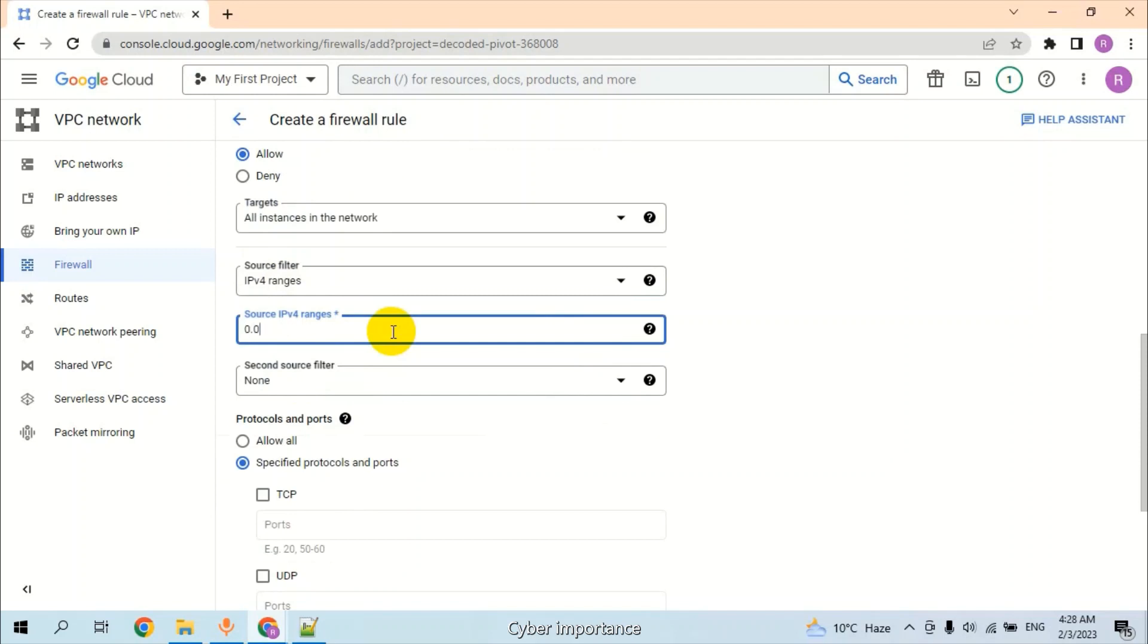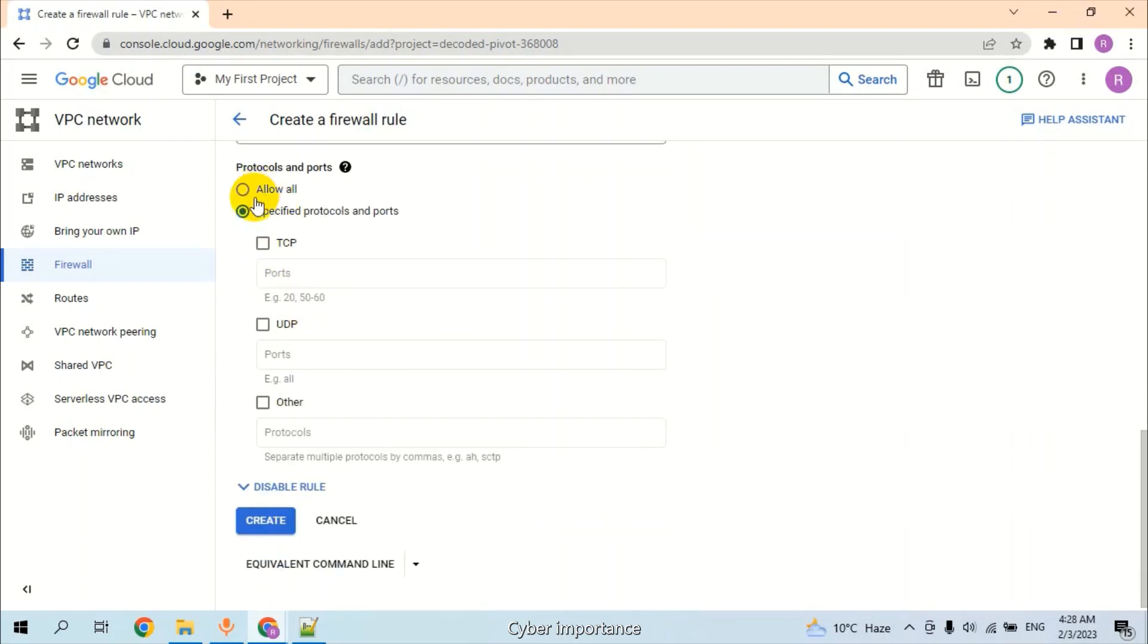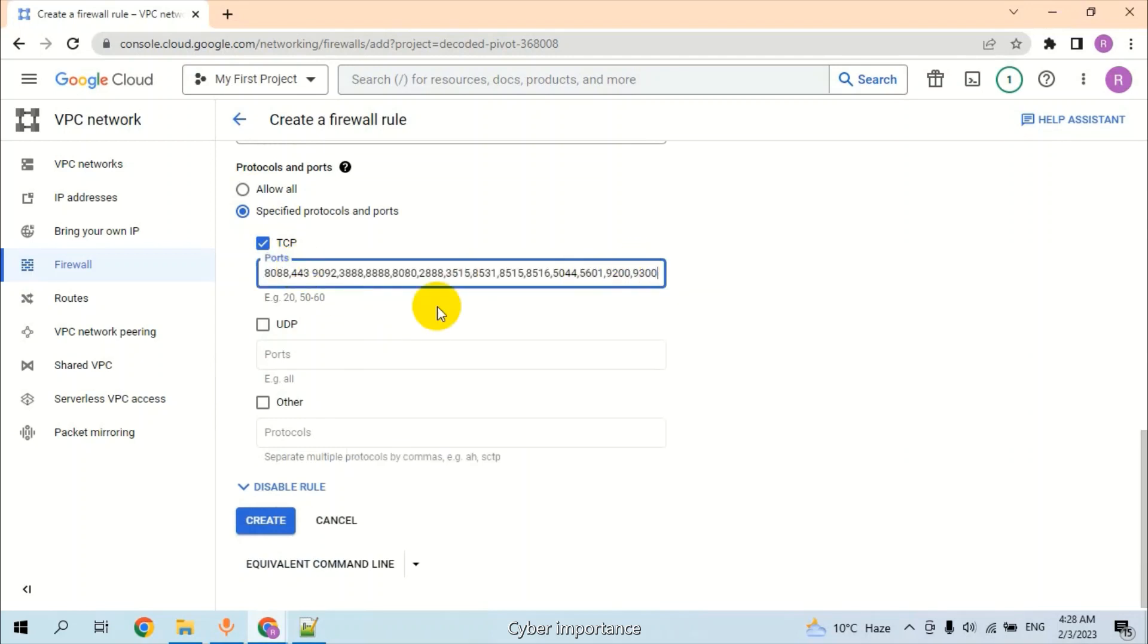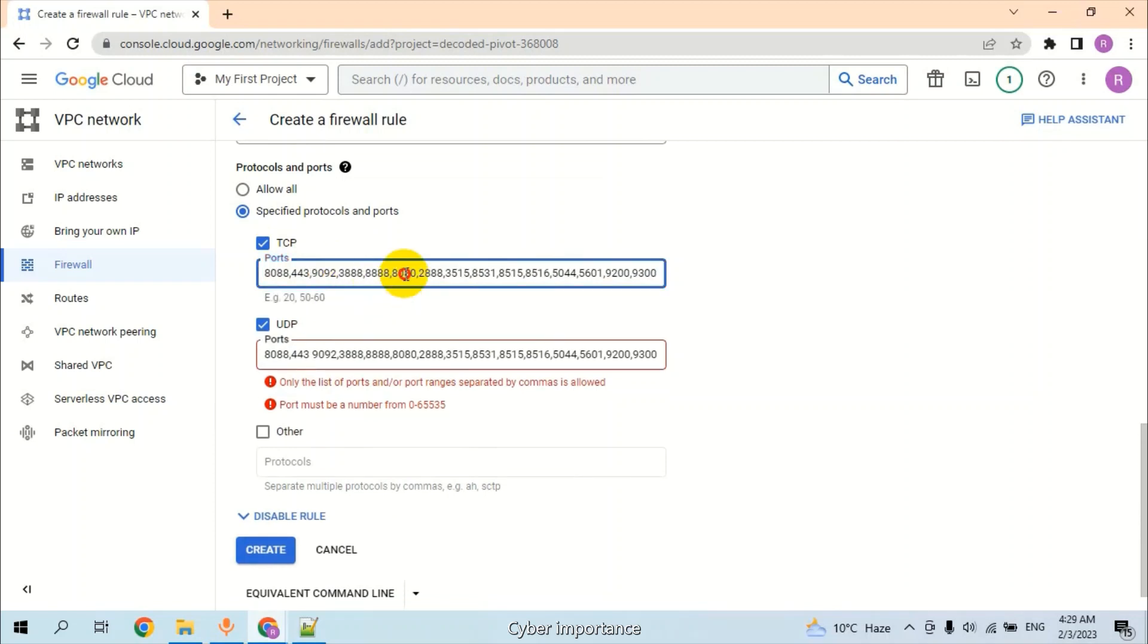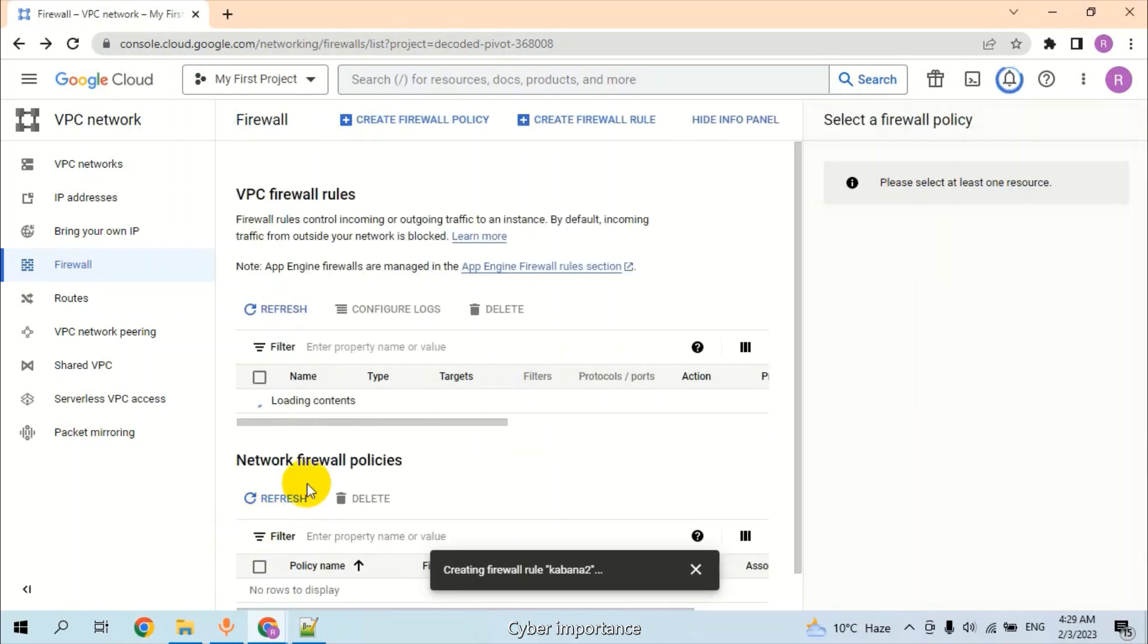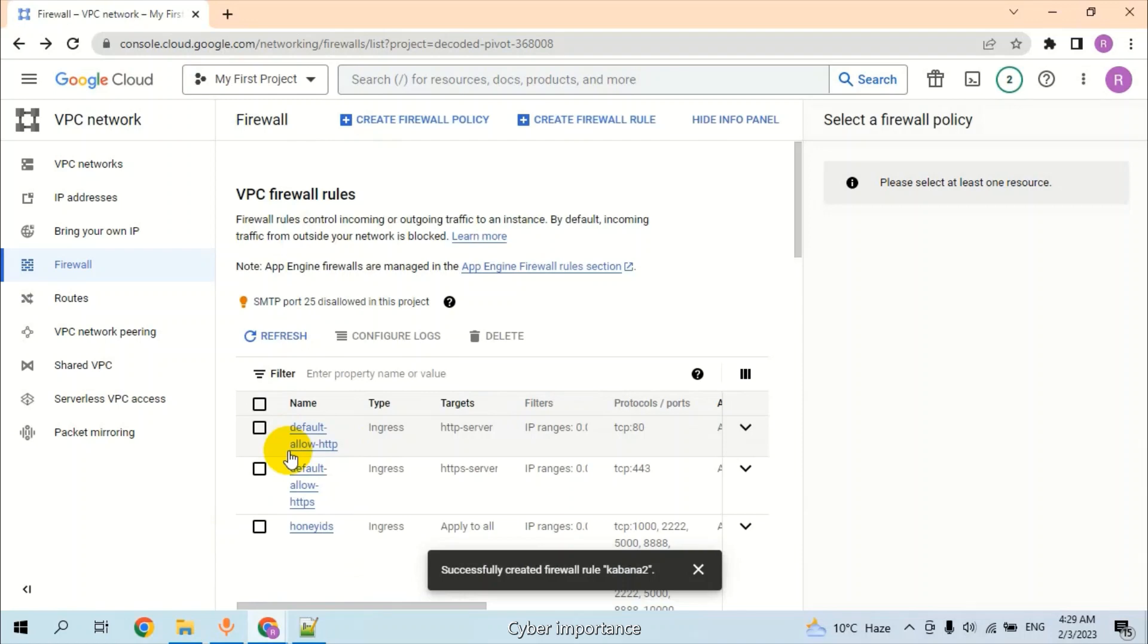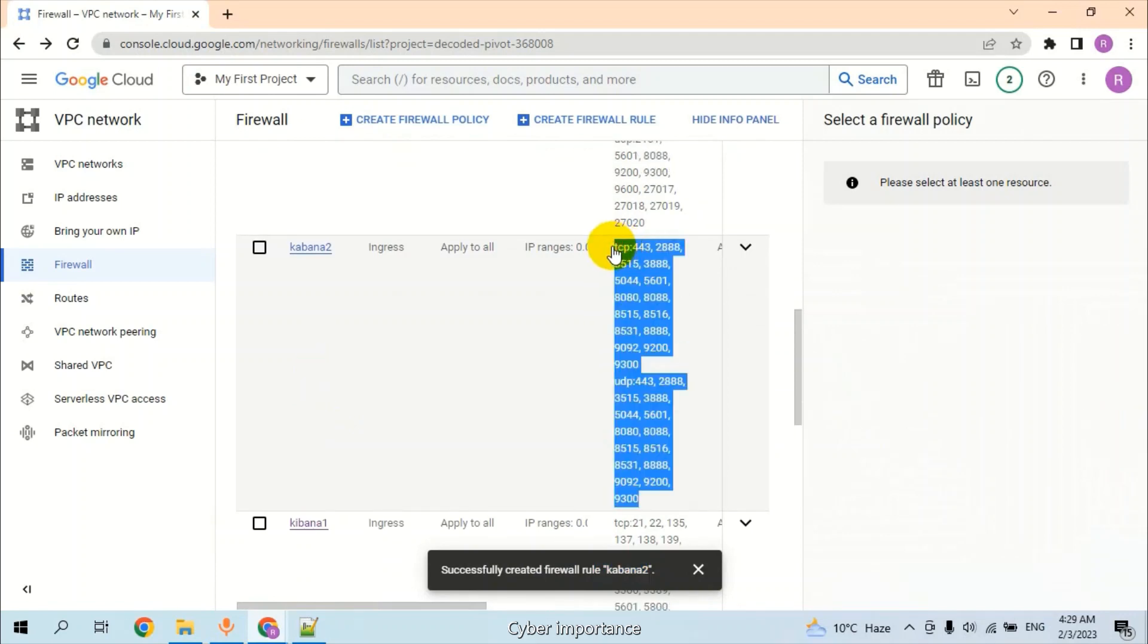In the range, provide 0.0.0.0/0, which means all networks. Second source filter should be None. Click on TCP and provide the port numbers. Also click on UDP and provide the port numbers here. Separate all the port numbers by comma and click on Create. The firewall rule Kibana-2 is created successfully. All the ports are allowed.